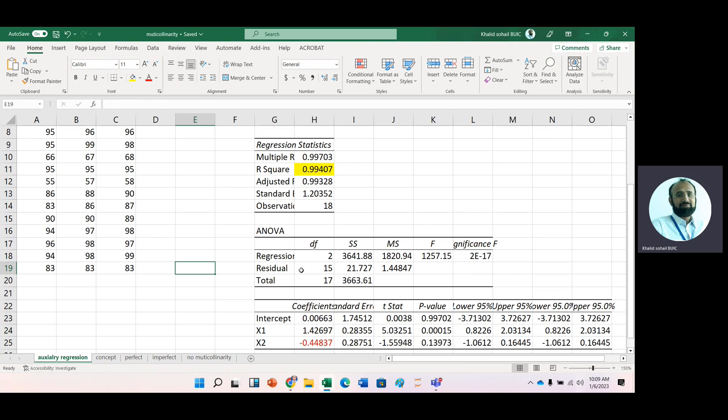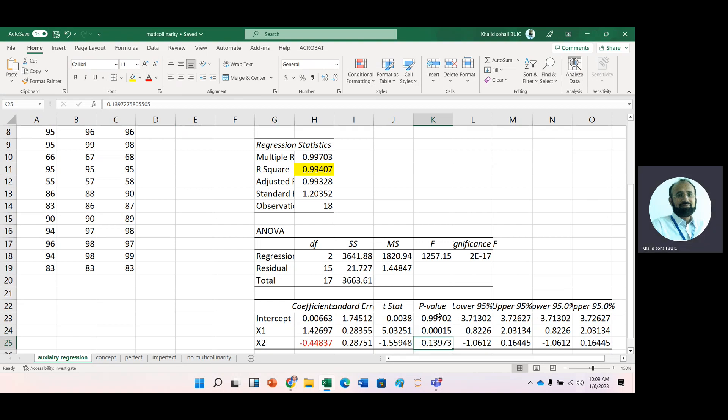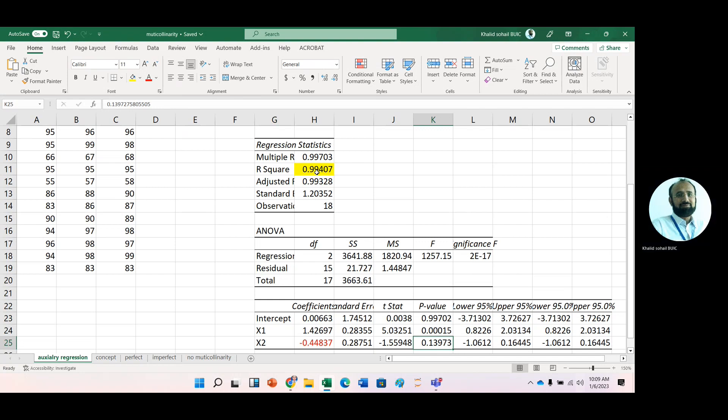So it indicates that the first thing that is the sign reversal. And second, that the variable is not significant. X2. And the third, we are observing high R-square. So this is the case of multicollinearity.